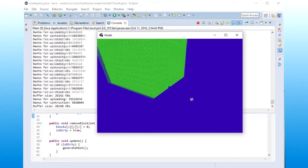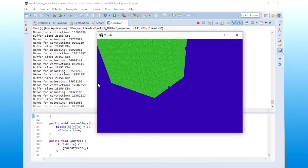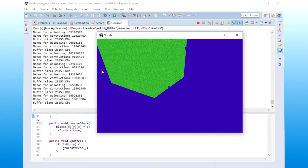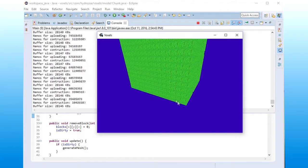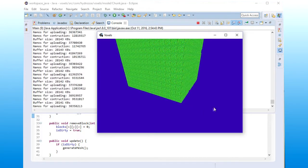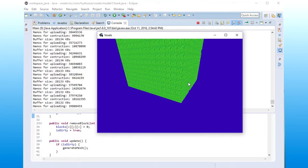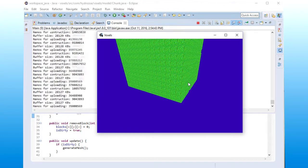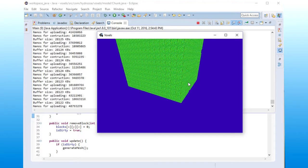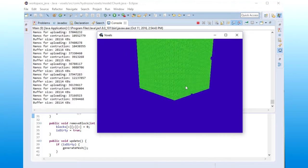So from this, we get that there are at least one bottleneck here in the voxel engine, and that is the generation of the mesh.